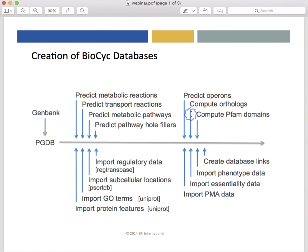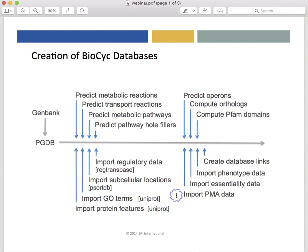Next, we run a series of import tools that import a variety of information from external databases, including importing protein features and gene ontology terms from UniProt, importing subcellular locations from PSORTdb, and importing regulatory data from RegTransBase. We also import phenotype microarray data created using technology from Biolog Incorporated, and we can import gene essentiality data sets when they exist for the organism, as well as phenotypic data such as whether the organism grows in the presence of oxygen or what temperature ranges it will grow under. We also create links to other web-accessible databases.